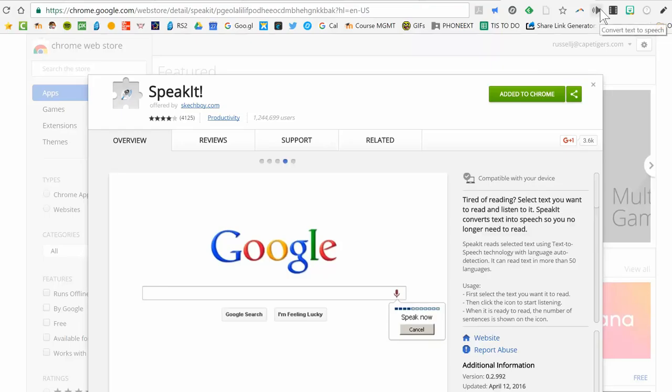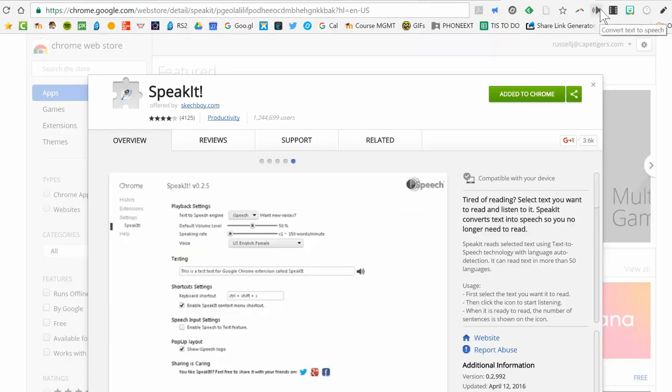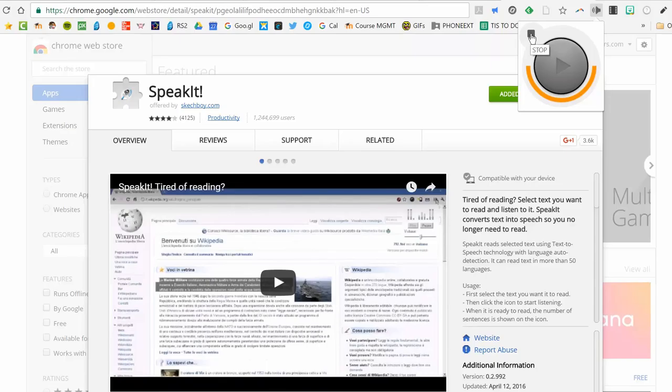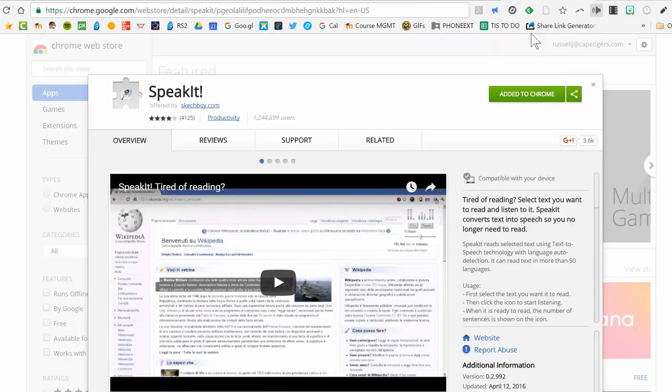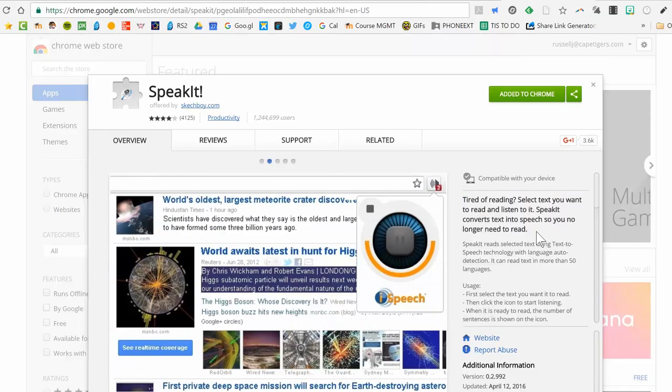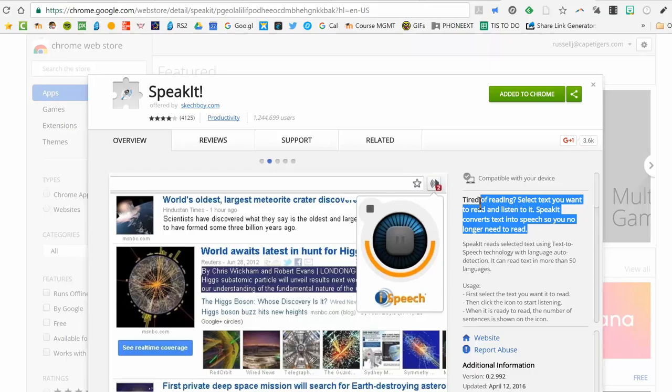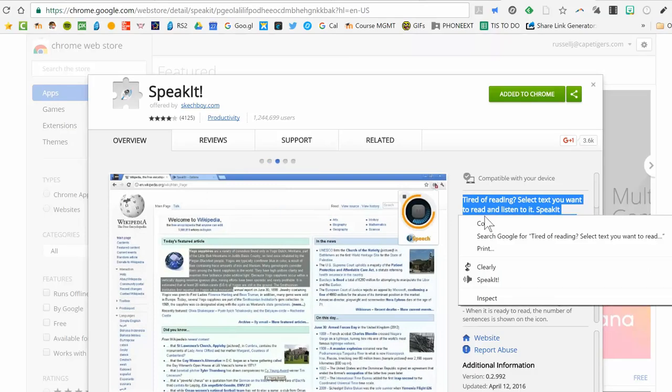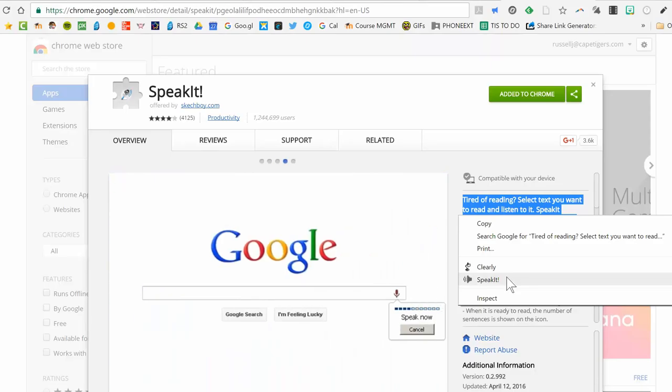Once you have it downloaded, you can see the icon here at the top. If you click on that, you can see it's got a small player and allows you to start and stop. However, it's even simpler than that. I can highlight text and all I have to do is either click on that and hit play, or I can right click and click on Speak It.